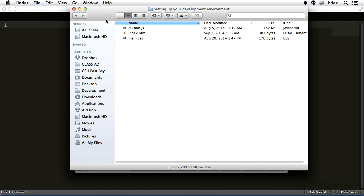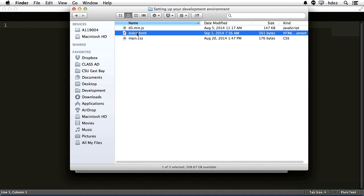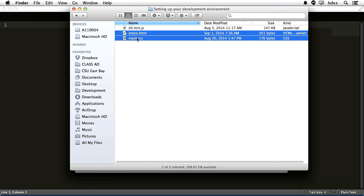My text editor is open in the background, it's that black screen. I'll click the index.html file, hold Shift, and click the main.css file, thereby highlighting both files. Now I'll drag them into my text editor and release.